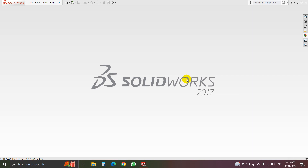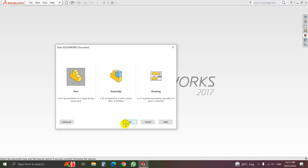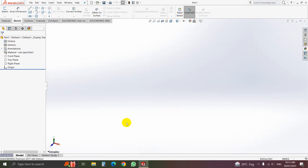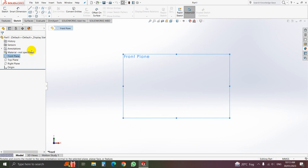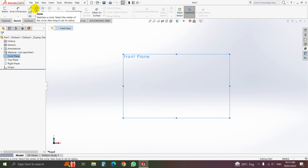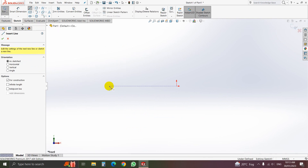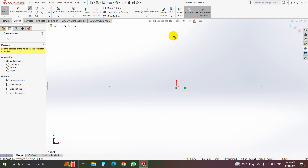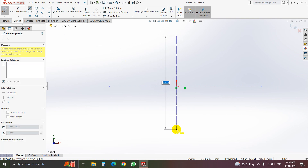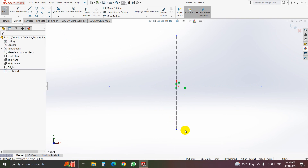Welcome back. Now we will draw another part of the leaf — that is a pulley. Taking a new file, new part. Select the front plane, click on normal to, then go to sketch. Select centerline and draw a center line, take centerline.